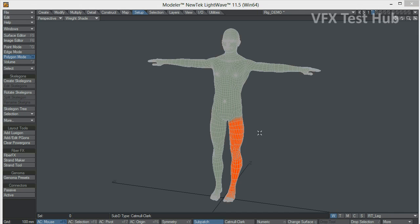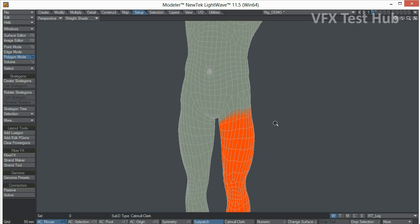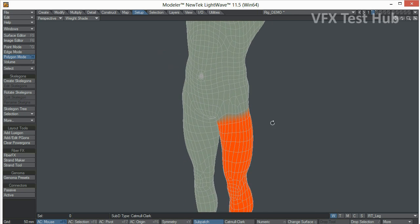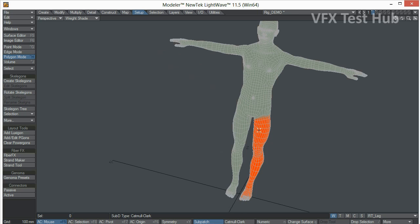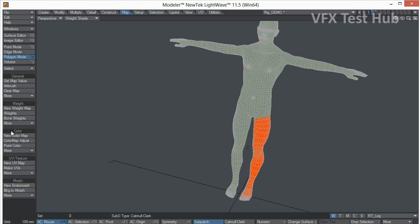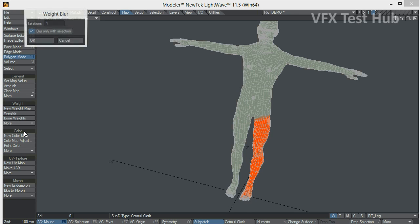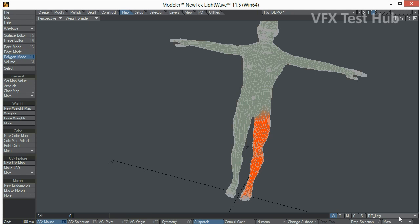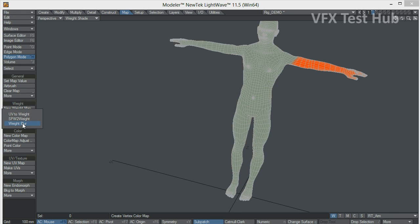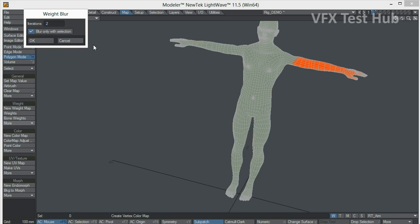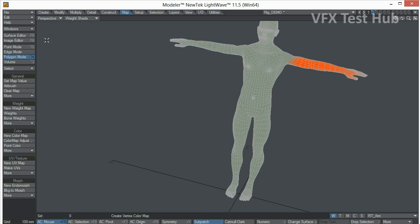Now, what we need to do is to fade out these weight maps. So whenever the character moves and deforms, it's not going to be so harsh on the joints. So let's do that pretty quick. We have to go here to the map section. Weight. We're going to use weight blur two passes. We just want this to be pretty quick. With the right arm, we're going to do exactly the same. Wrong section.